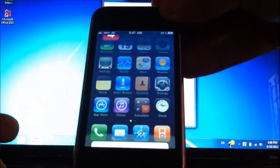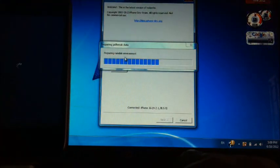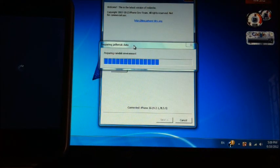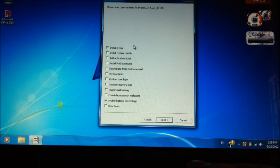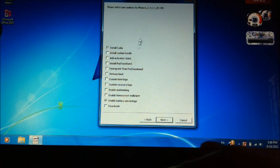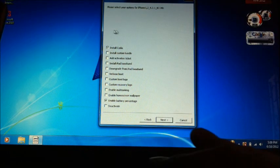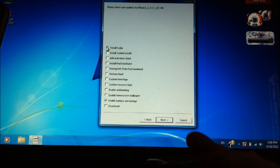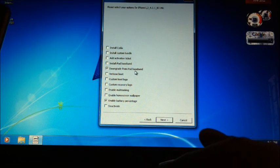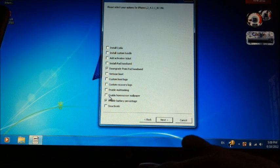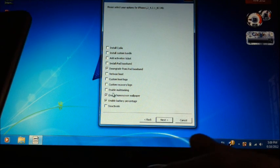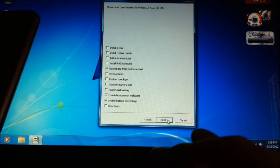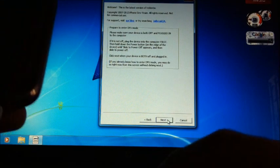Once it finishes, if you already have Cydia installed, you can uncheck it. You want to check downgrade from iPad baseband. If you want anything else for 3G, these are not available for 3GS. Click Next.